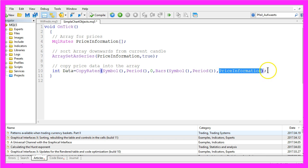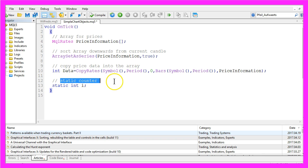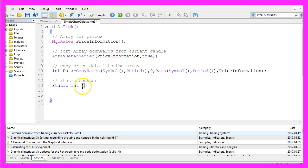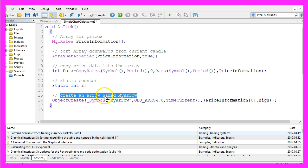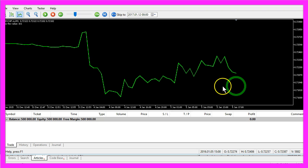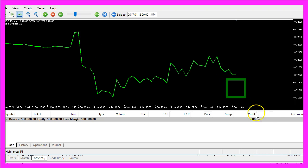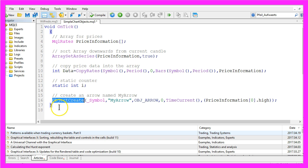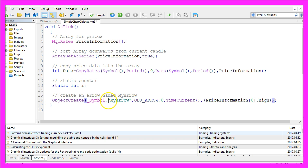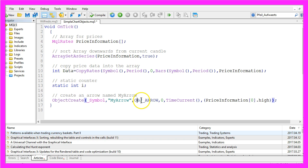Now we are going to create a static counter. It will be an integer with the name i, and we will use that value to actually create an arrow with the name MyArrow. Please remember, in MQL5 an arrow can look like a circle or a square or anything else. So we use ObjectCreate for the current chart, and our object will have the name MyArrow, and we use OBJ_ARROW to create it.